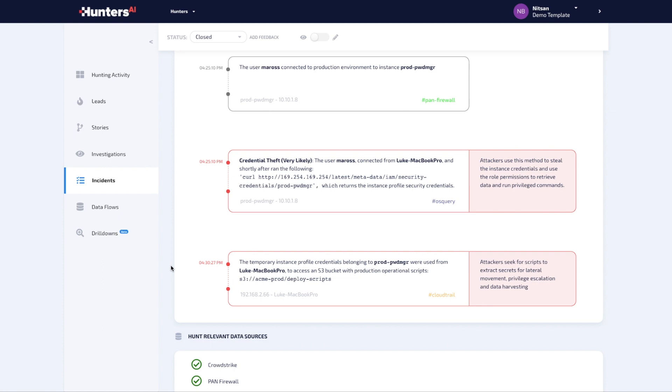Shortly after, the stolen credentials are used from the employee machine and using the new account to access an S3 bucket and get access to more credentials. It's a simple operation by a valid account using valid credentials, yet use of the previously stolen credentials is automatically correlated with the other activities and the story's reported with all the dots connected, as well as action recommendations.